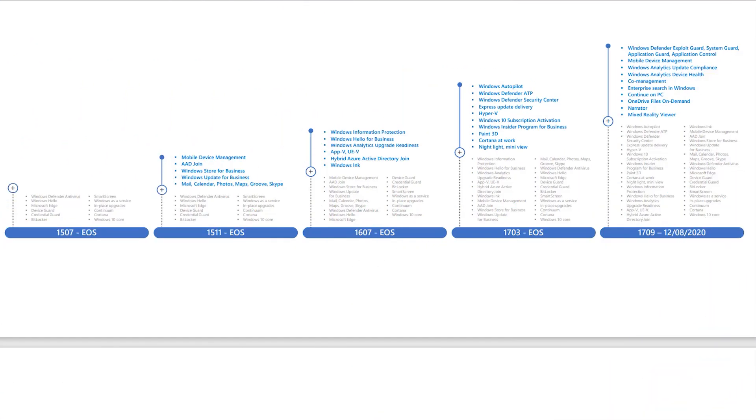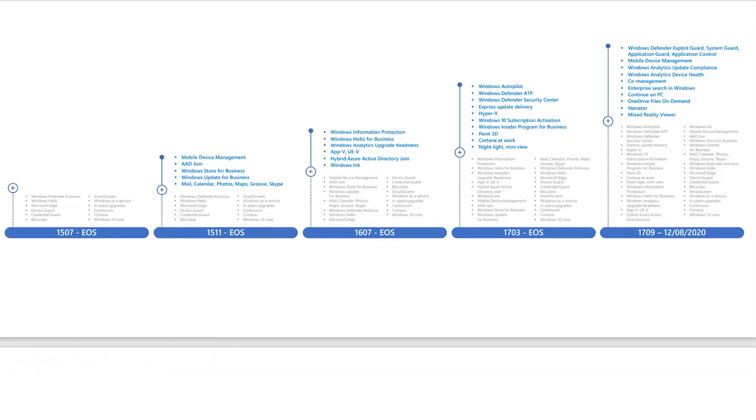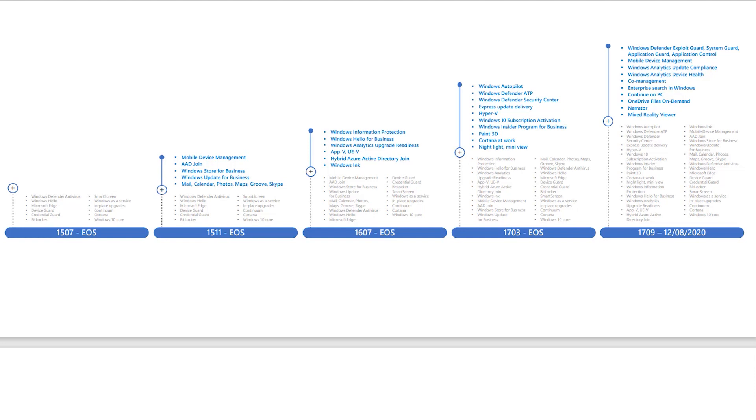This is Susan Bradley for CSO Online. Recently at the Microsoft Online Tech Conference called Microsoft Ignite, they had a session that reminded me how much Windows 10 has changed over the years. So let's give a little refresher of what Windows 10 has done over the years.